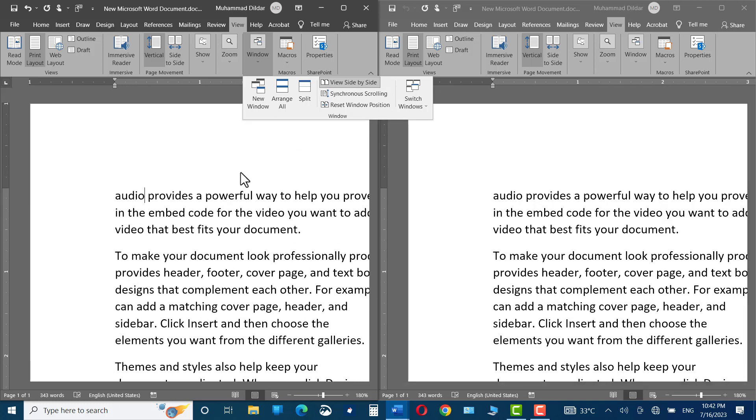In this particular instance, we have actually two instances of the same document opened up before us. But what if we have two different documents? We can also view them side by side. Let me show you.